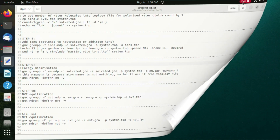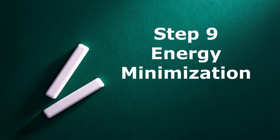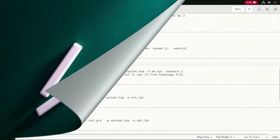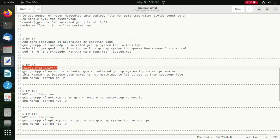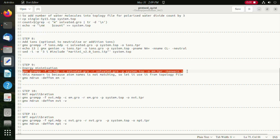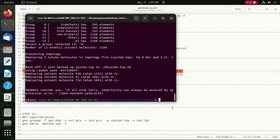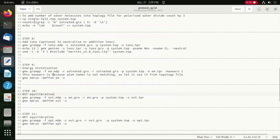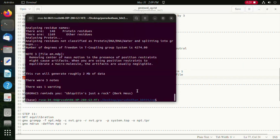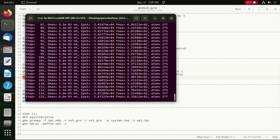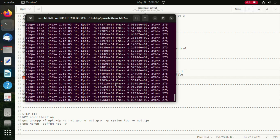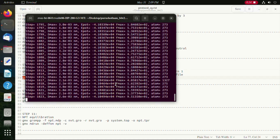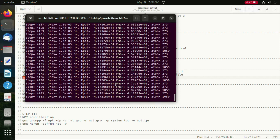Moving on to the next step, which is energy minimization now in the presence of solvent. The minimization is done using the following command, and the -maxwarn 1 flag is used since there is a mismatch of atom names, which is not a harmful error. As we can see, the minimization of the system is running and the minimization step is completed.